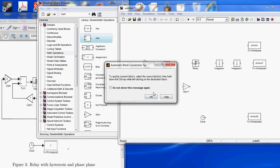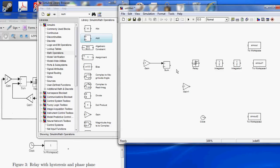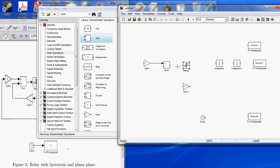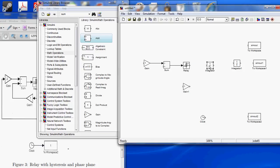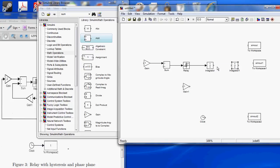Now we're going to connect them. SUM goes to the Relay. Relay goes to the first integrator, integrator goes to the second integrator.